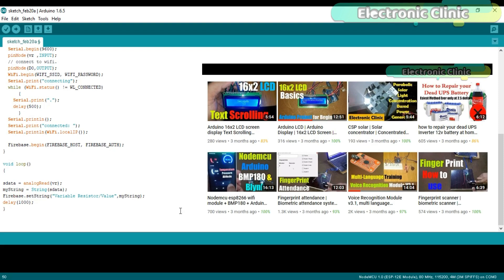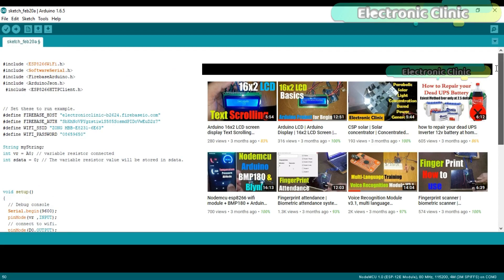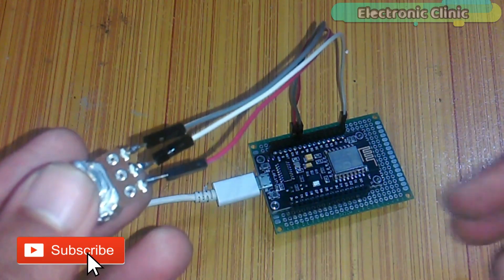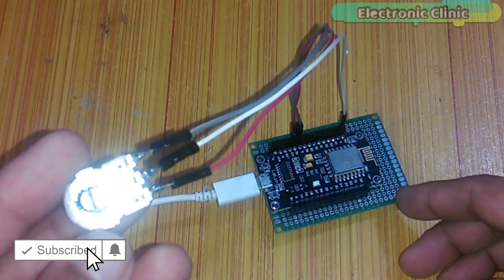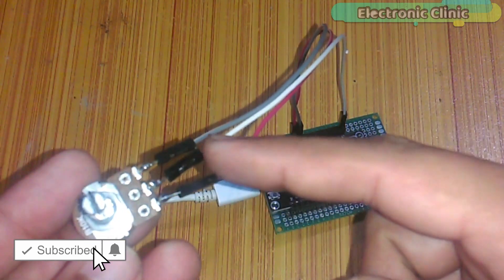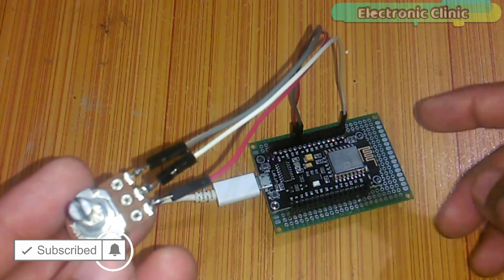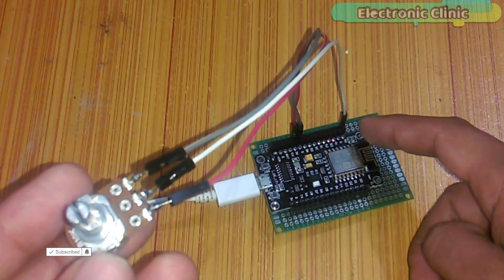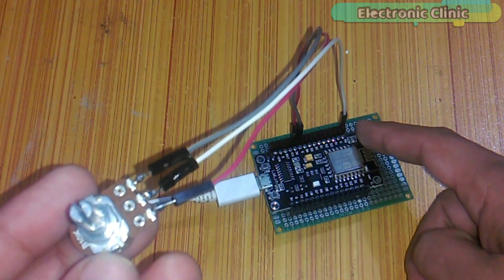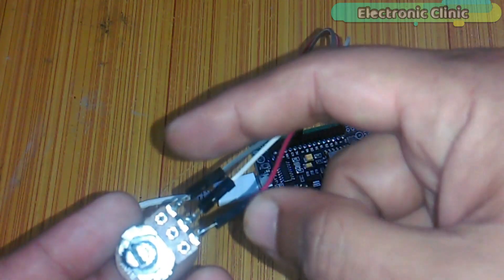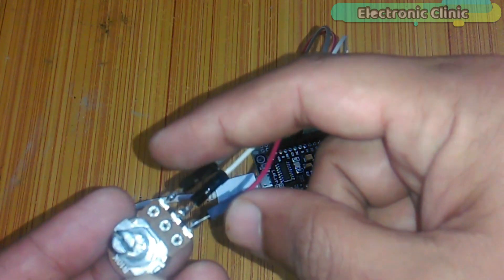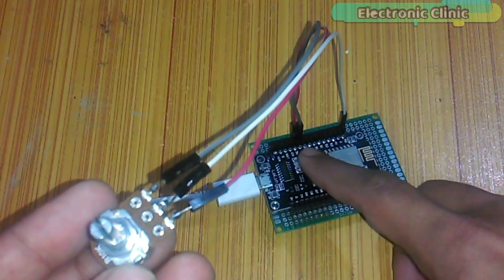I have already uploaded this program. Let's watch this in action. The variable resistor interfacing with the NodeMCU module is very simple. The middle leg of the variable resistor is connected with the analog pin A0 of the NodeMCU module, while the right and left legs of the variable resistor are connected with 3V and GND.